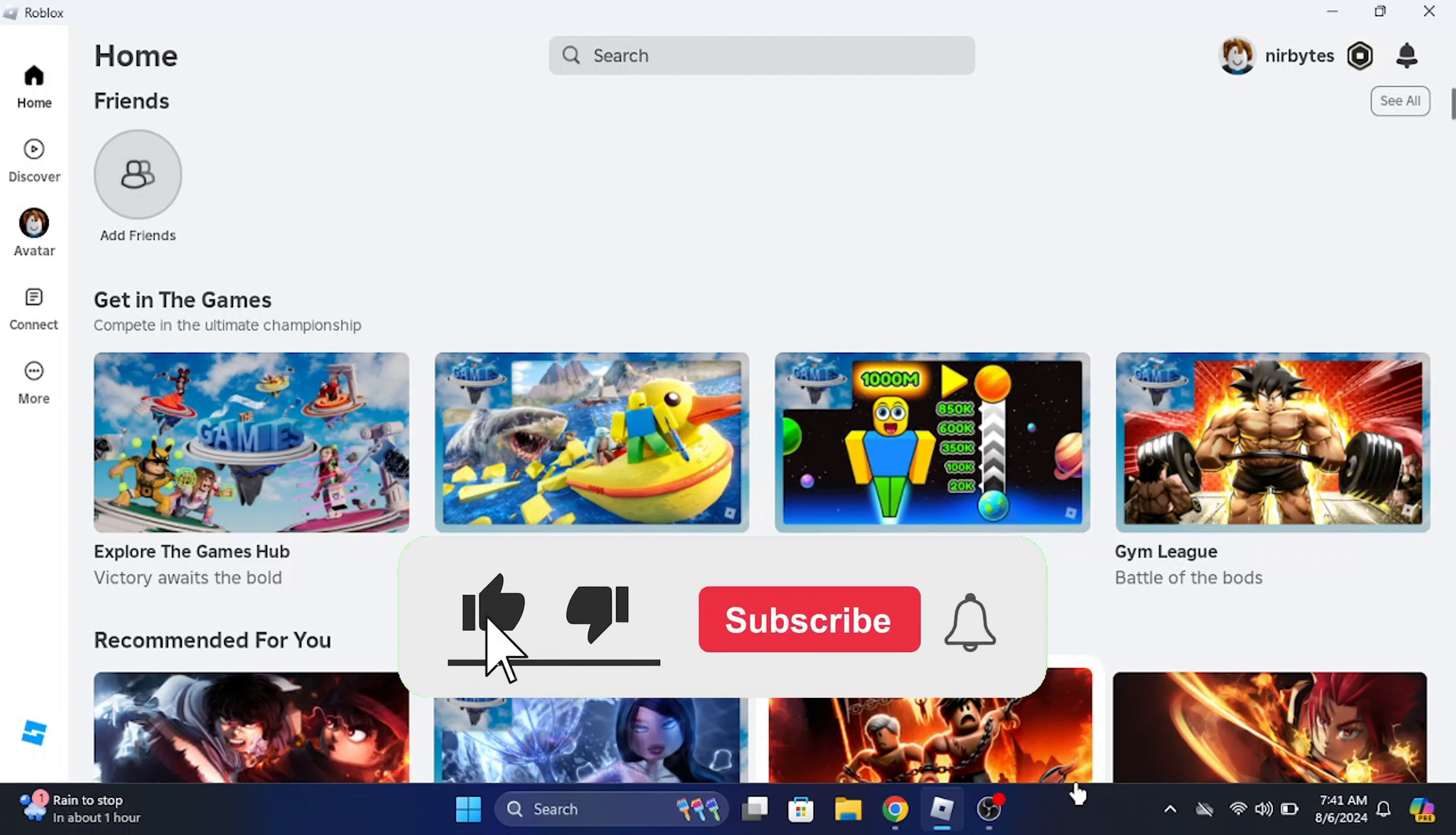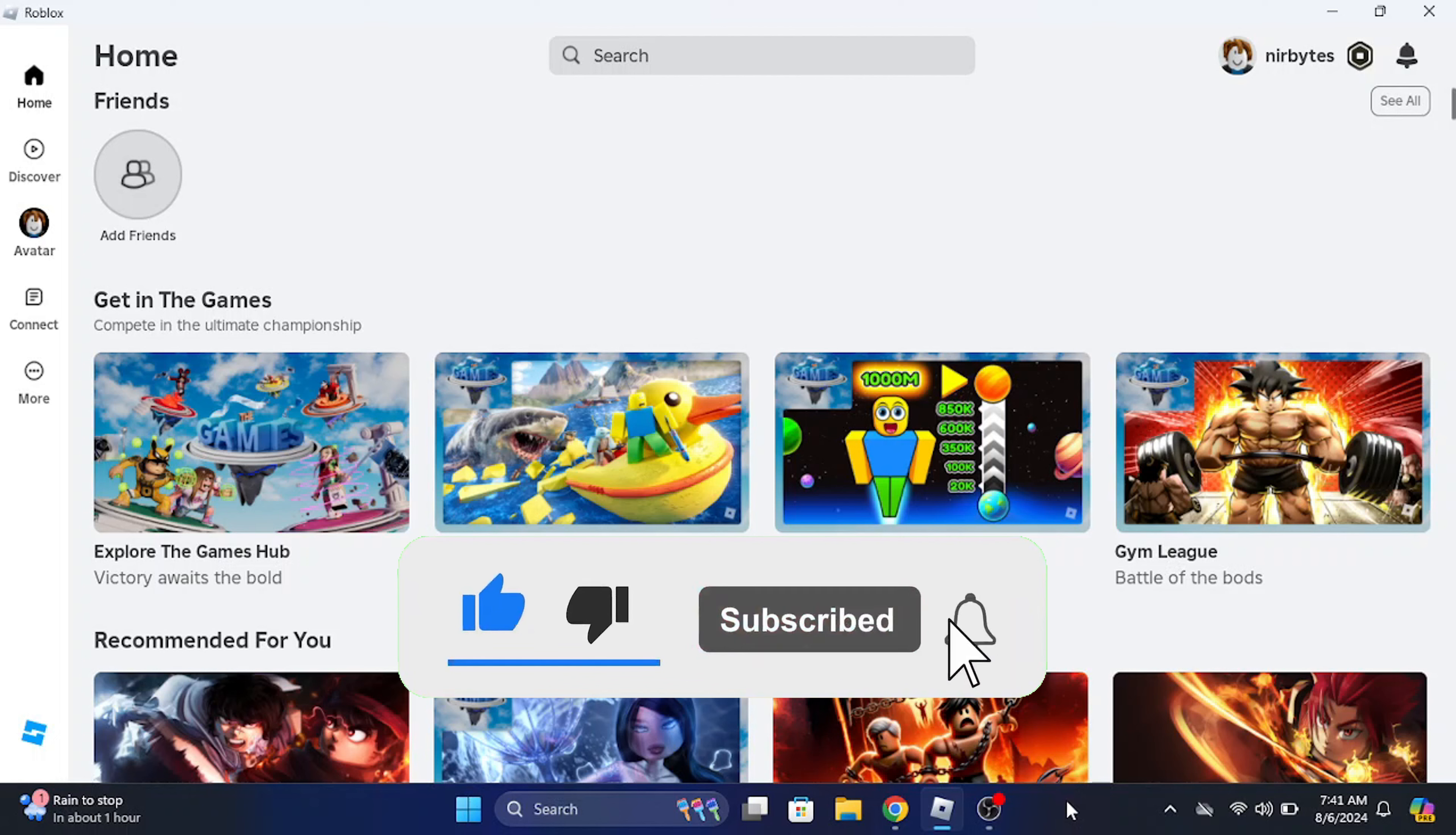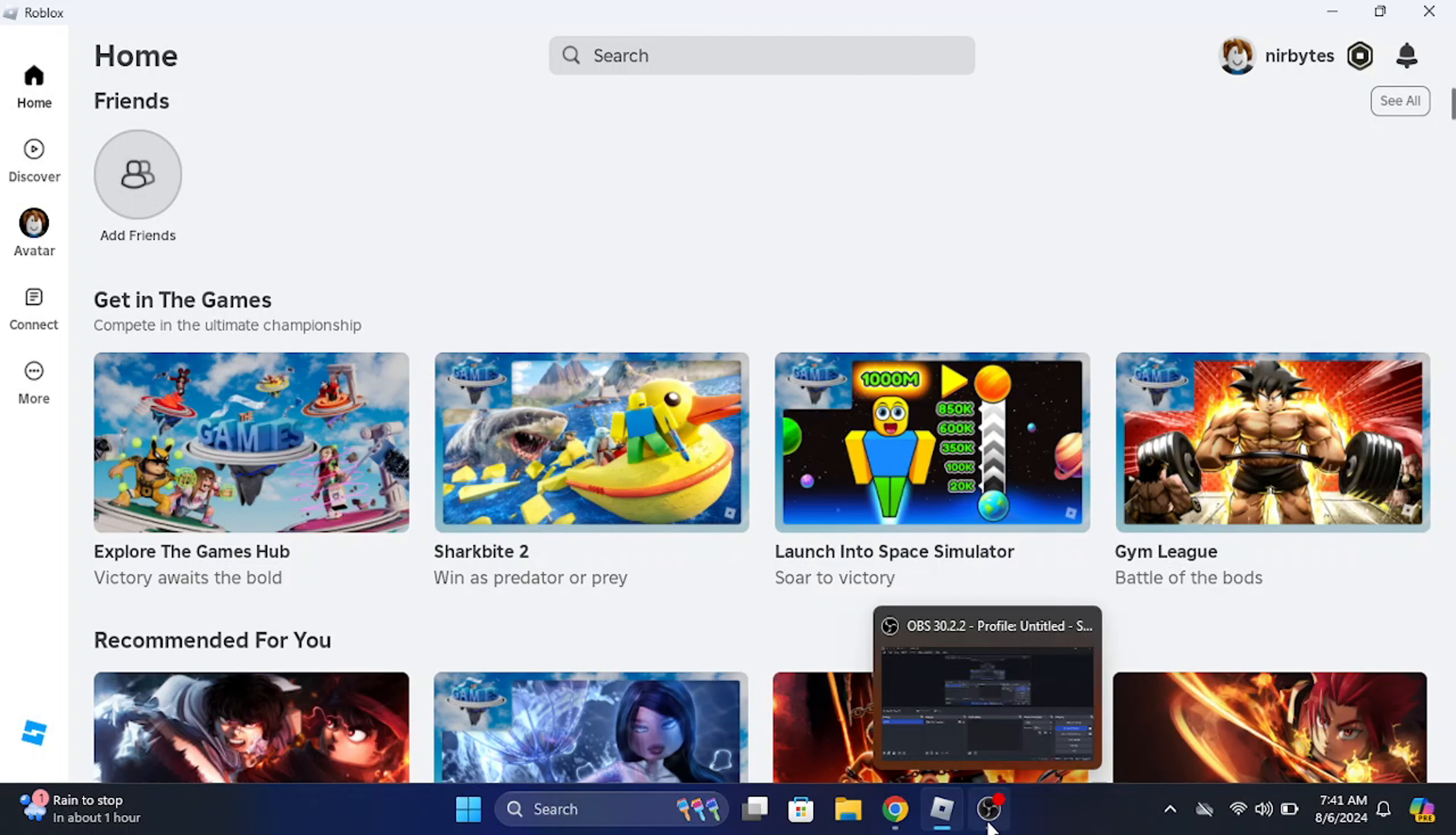Roblox. Make sure to like and consider subscribing for this type of videos. I'll catch you guys in the next one.